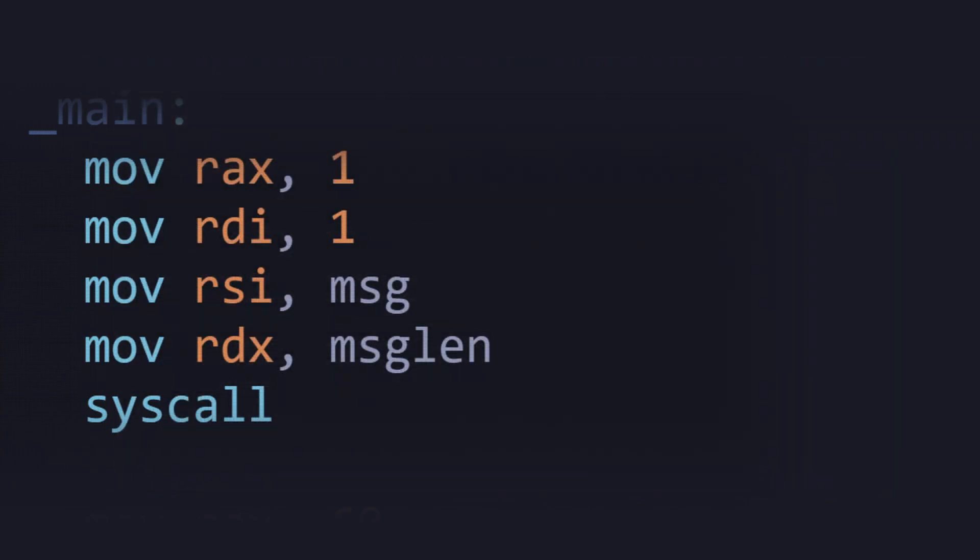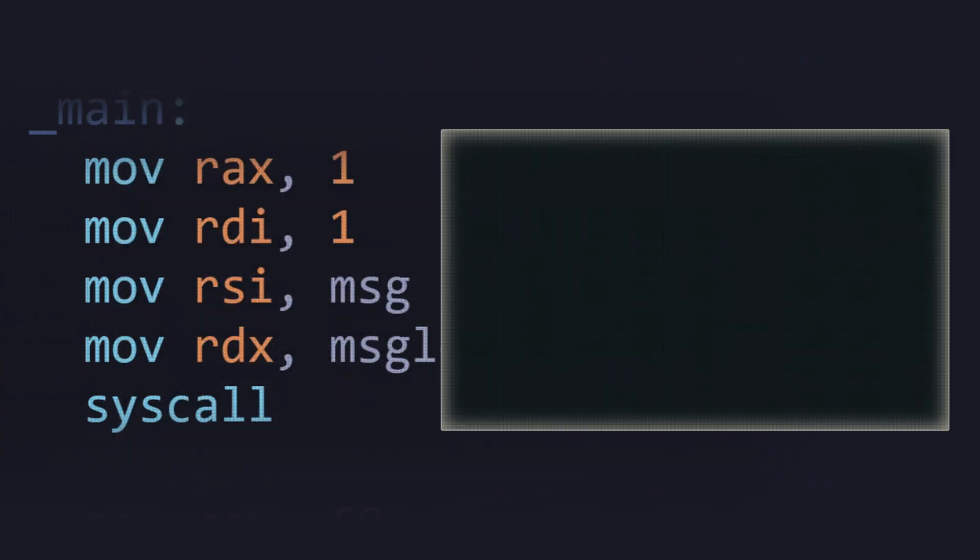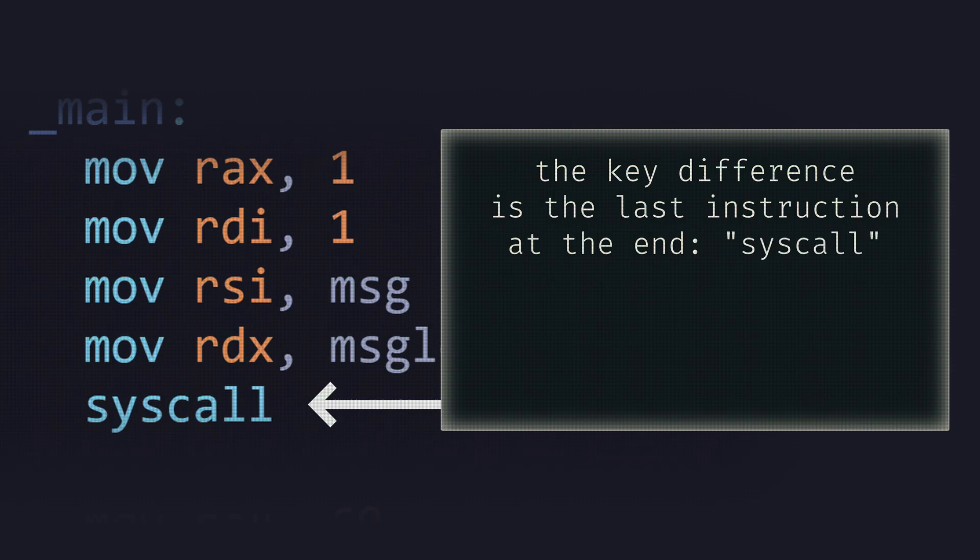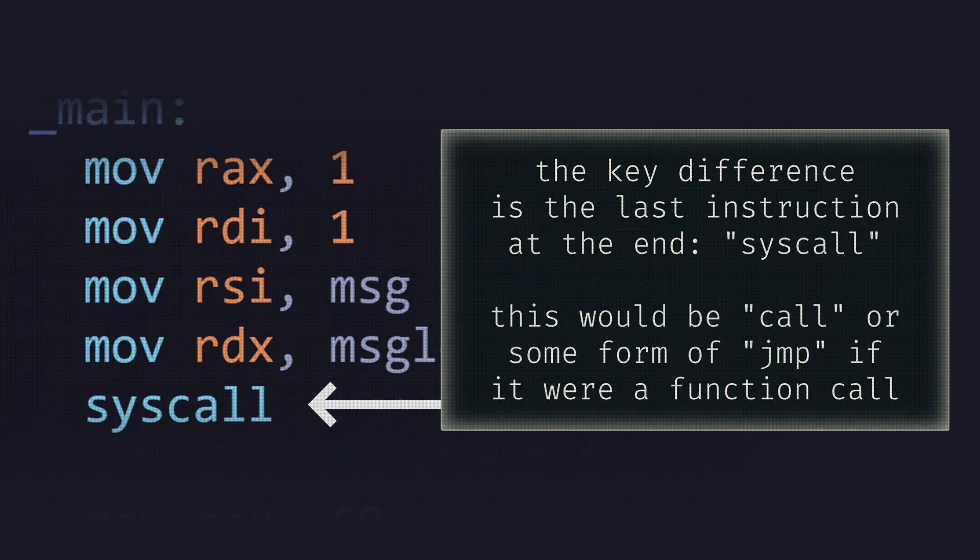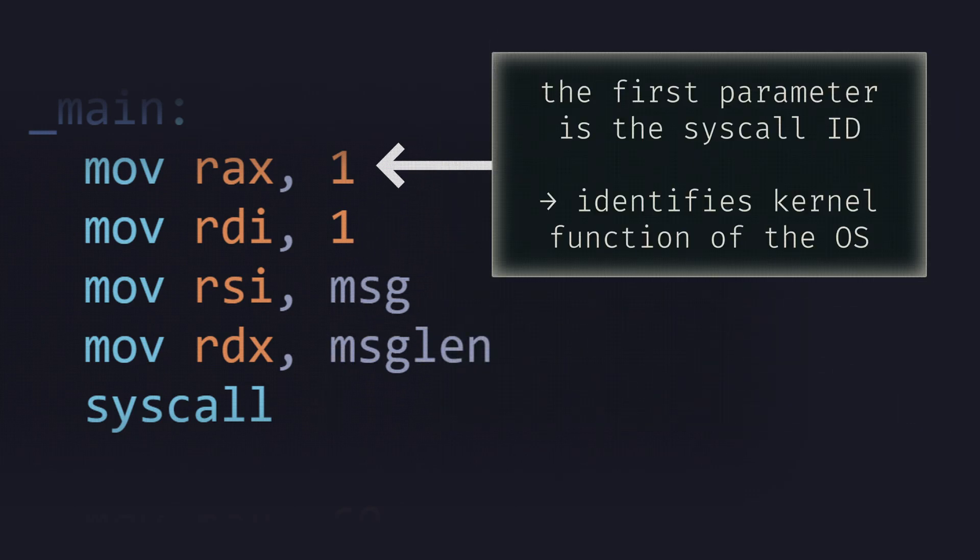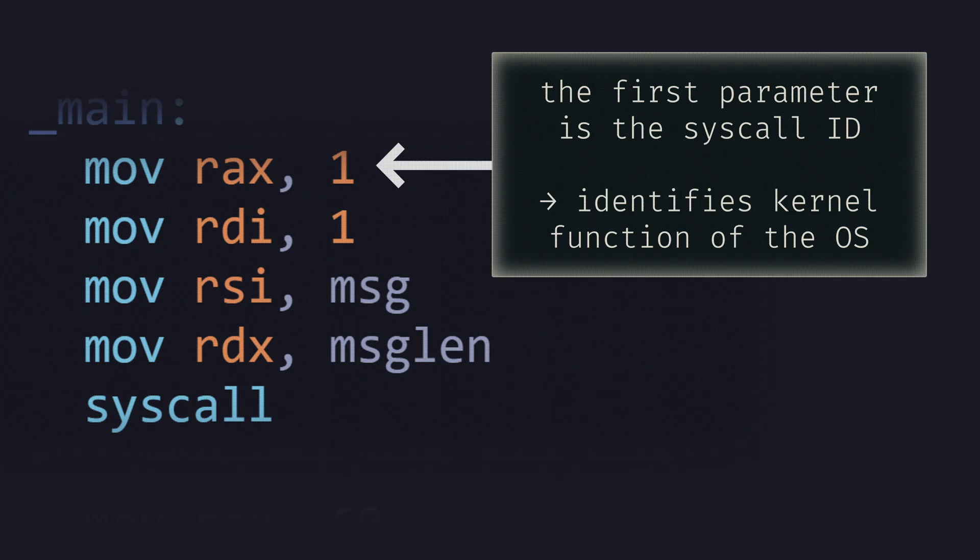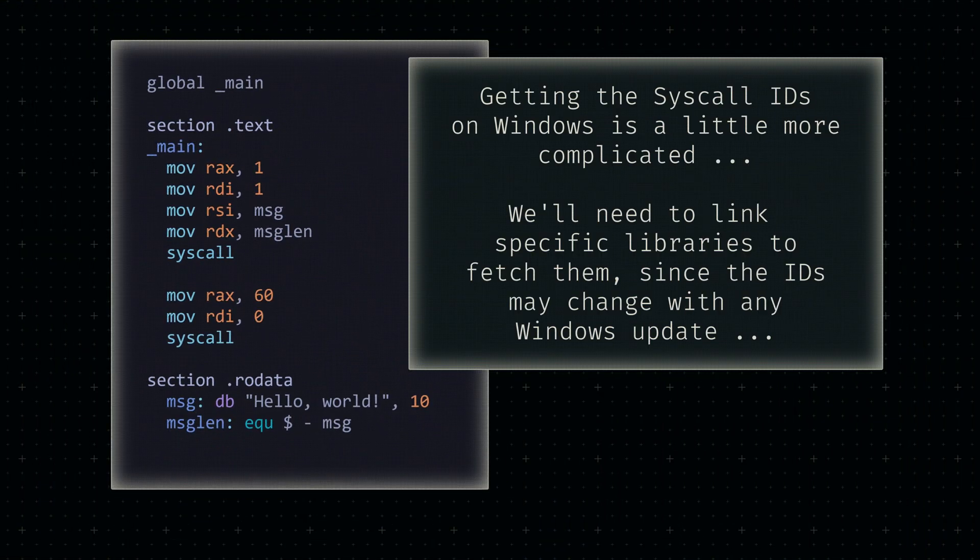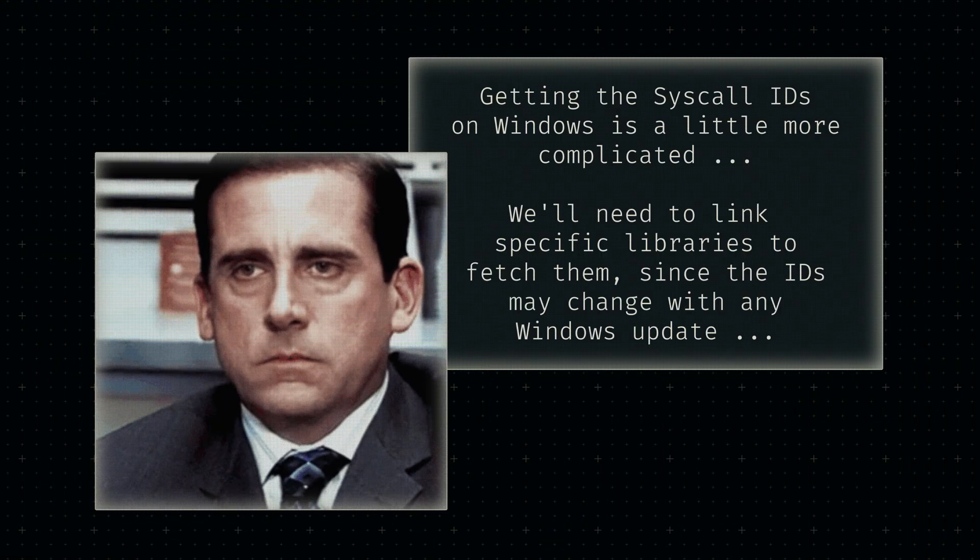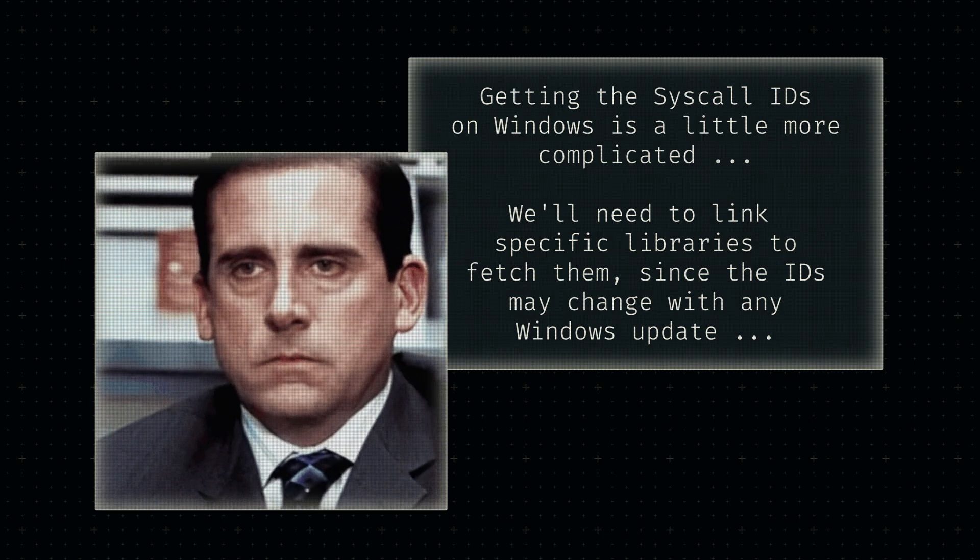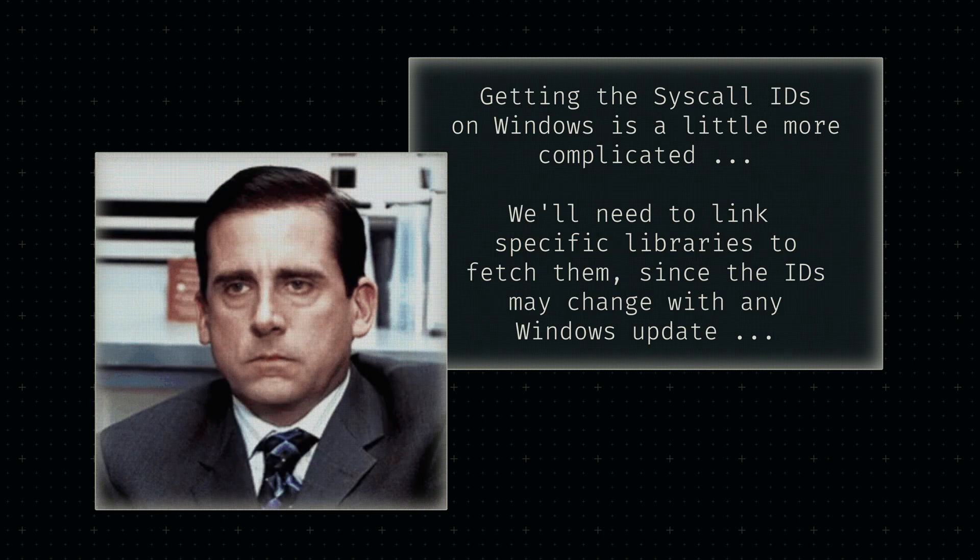The important part is that system calls are set up just like function calls, with parameters placed into certain registers. The only difference is that instead of jumping to another point in our code, we send a request to the operating system. One of the parameters we set for this request is a simple integer which the operating system uses to identify the relevant function. Which exact integers we'll need, and how we'll get them on Windows is something we'll tackle once everything else is set up.